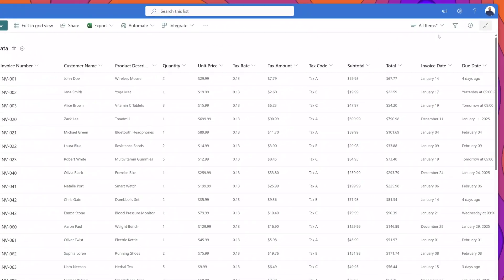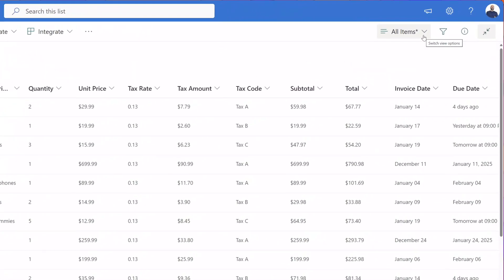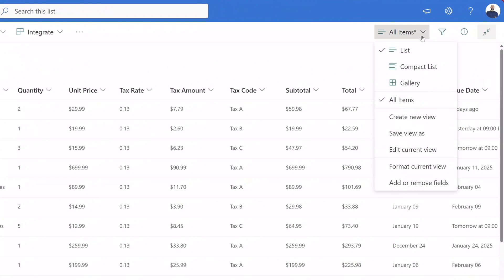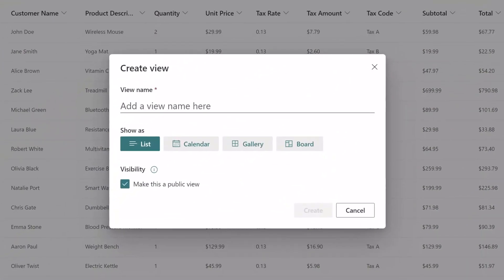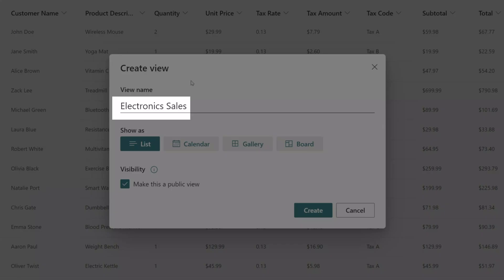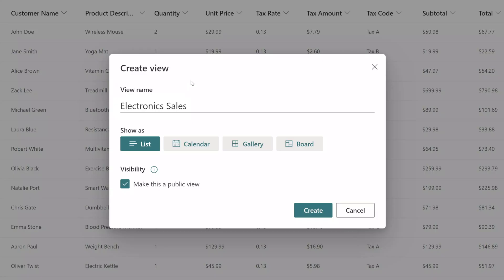To create a new view, you want to click on the switch view options menu and click on the create new view option. This will bring up the create view menu. Next, you want to give your view a name — I've called this view Electronic Sales. And next you have to select your view type. You'll notice that you have four different view types that you can select.